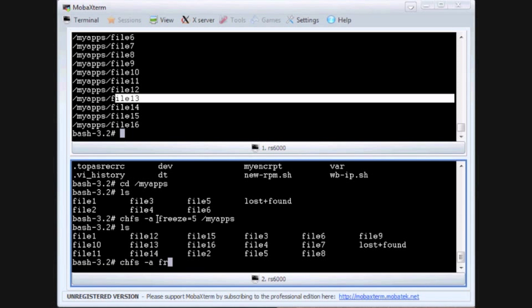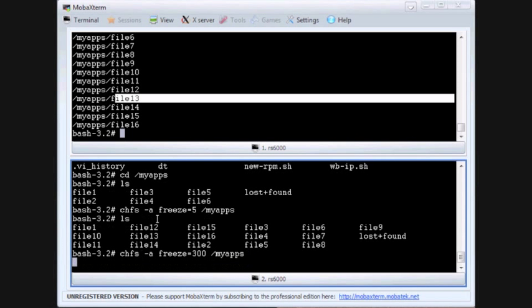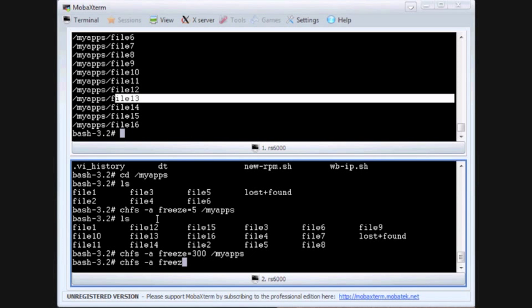Now if you have a file system that is already frozen and you try to re-freeze it, AIX will tell you that. So if we try and freeze it now, and it's frozen and we try to re-freeze it, it should tell us quite nicely it's already frozen.